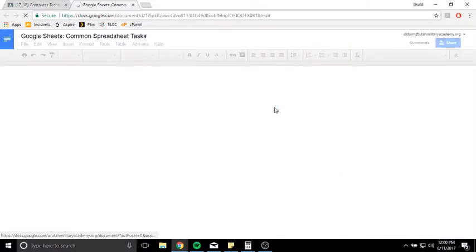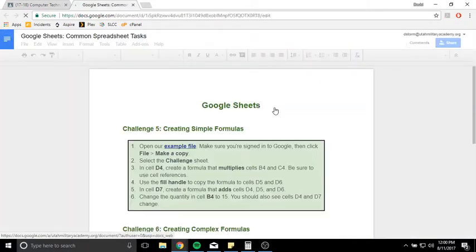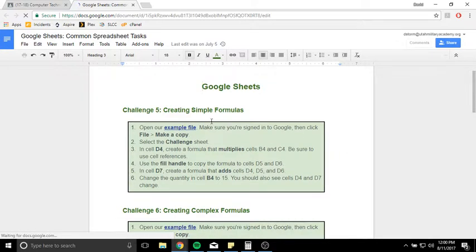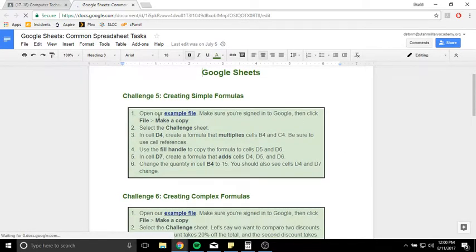So I'm going to go ahead and open up spreadsheet tasks. Let me take a look at what the challenges are for the day. All right, first one: creating simple formulas.